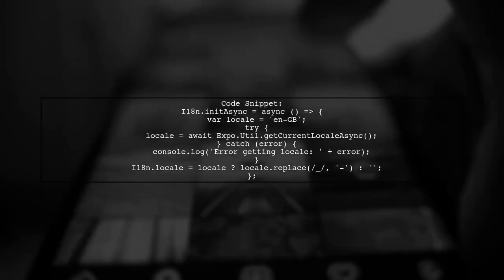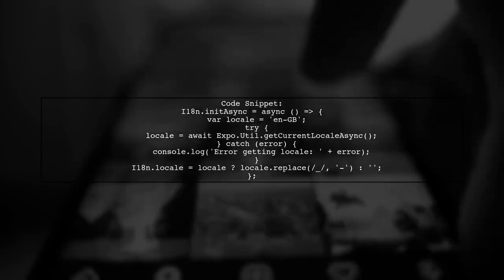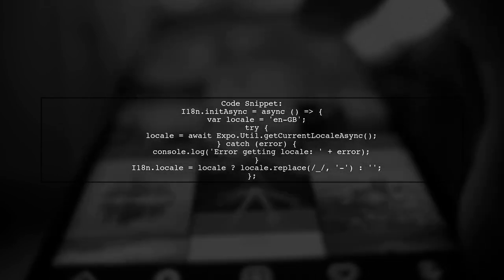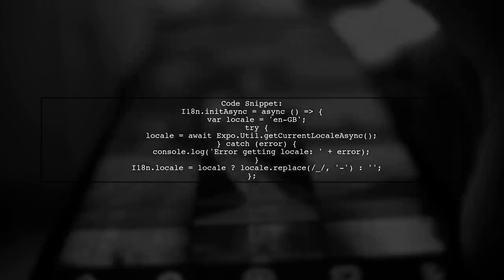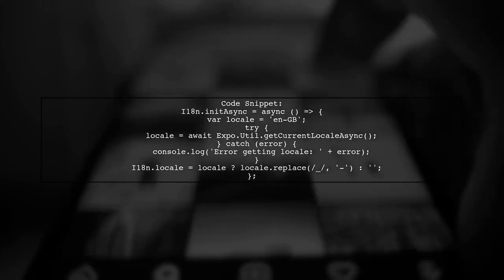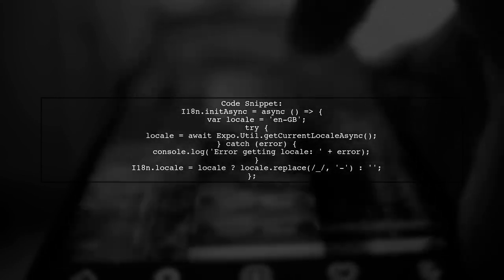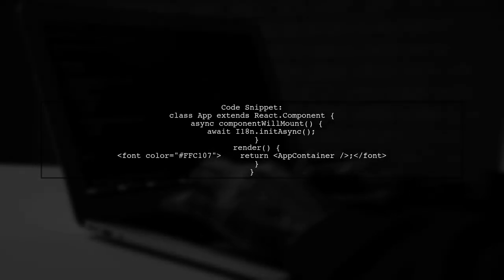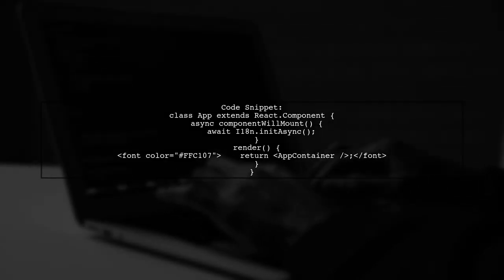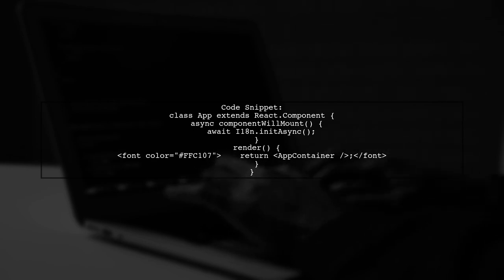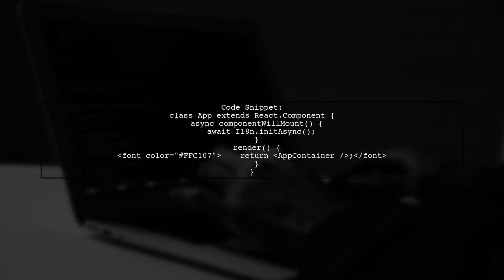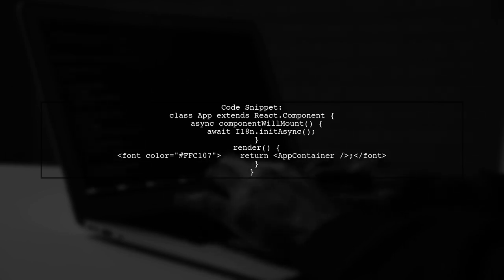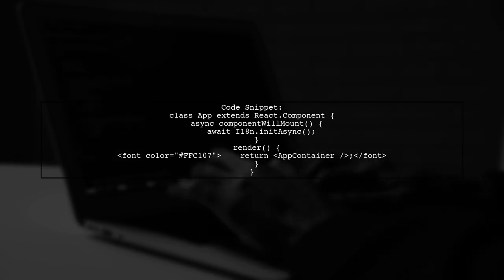Next, we need to create an asynchronous function to initialize the locale. This function will fetch the current locale using Expo's utility and set it in i18n. In your root app component, you should call this initialization function before rendering any components that rely on translations. This ensures that the correct locale is set before they are displayed.